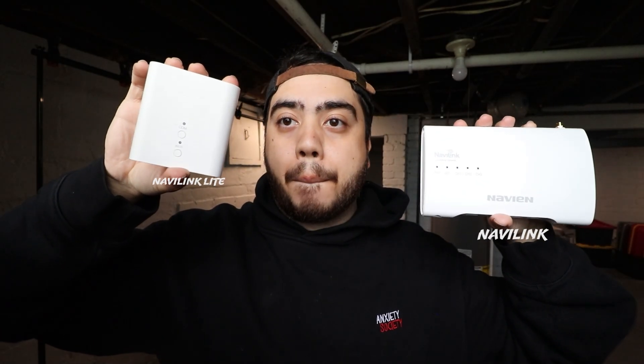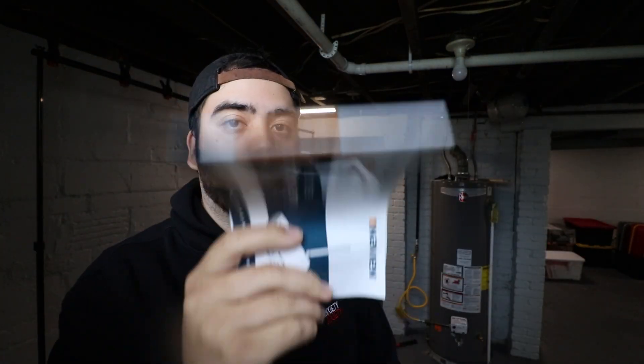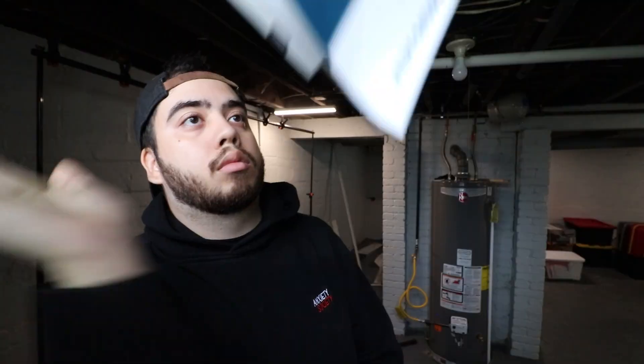In today's video I'm going over setting up both the Navi Link and the Navi Link Light Plus. I'm going over some common problems during setup and how to fix them.